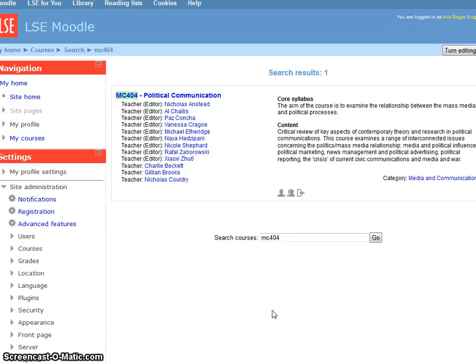Hello, this is a quick recording to show you how to anonymise an individual assignment within Moodle.